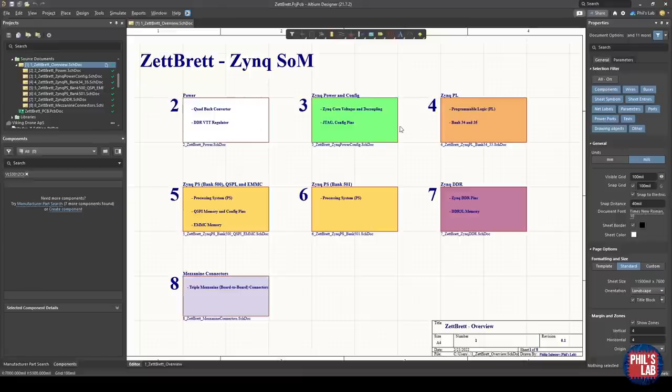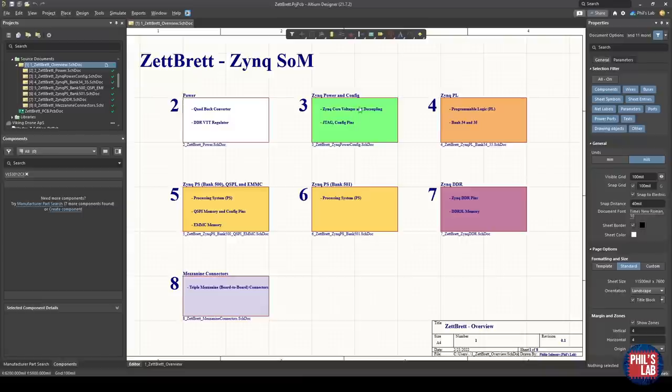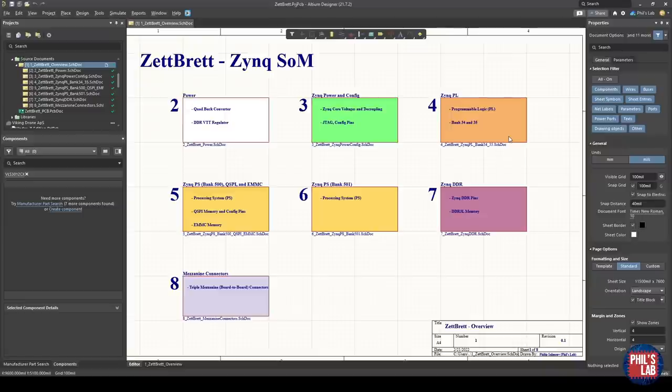We'll go through the power, which contains various regulators. And for system-on-chips and FPGAs, you typically need quite a lot of different voltage rails. So not just 3.3 volts - you might need 1.8, 1.0, 1.35, and so on. We also need a DDR termination regulator, which we'll go into more detail.